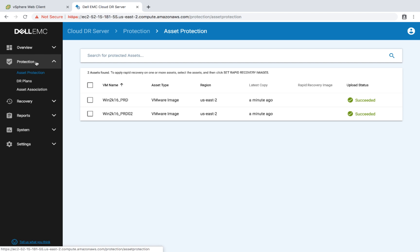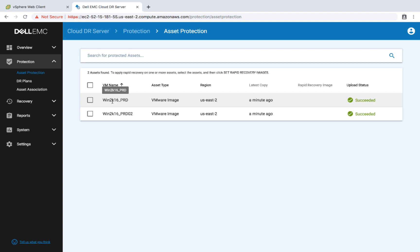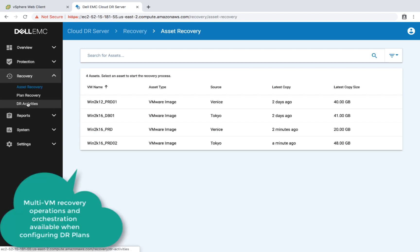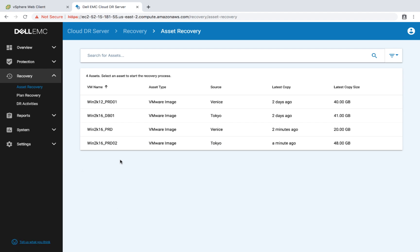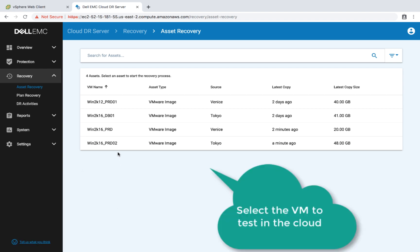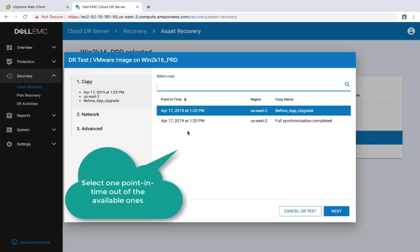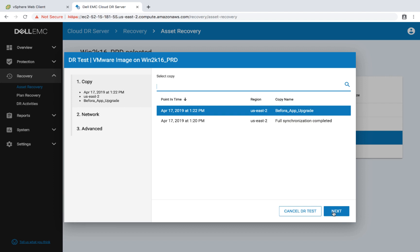This is the Cloud DR server UI. This is my protected assets — this is the VM I just replicated. I'm going to go to recovery, select the VM to replicate, and see how easy it is to recover to EC2. Do a test, and select the point in time — this is the bookmark that we created before.